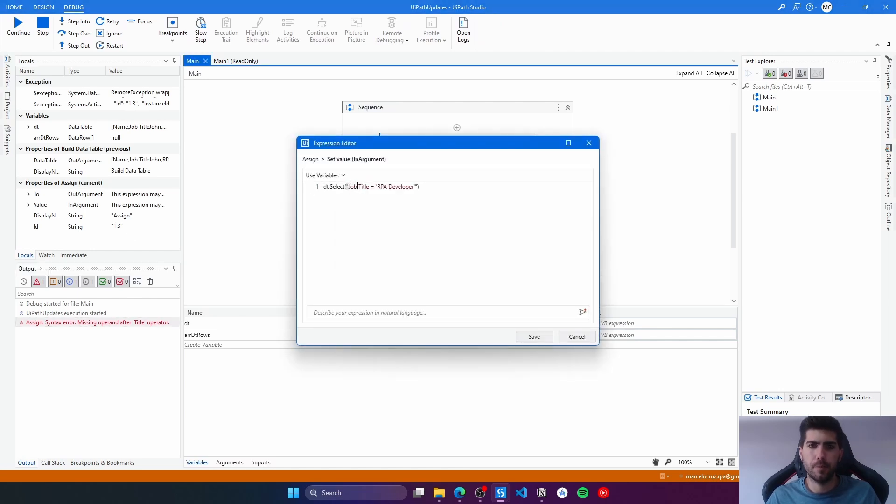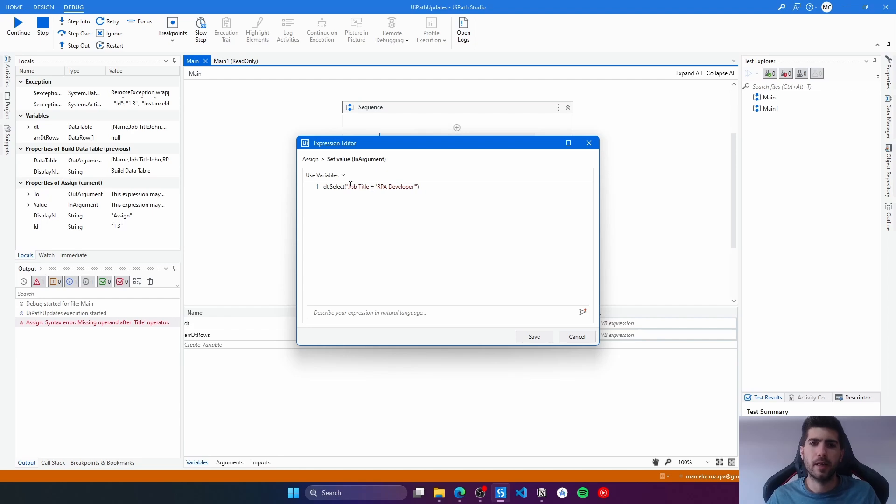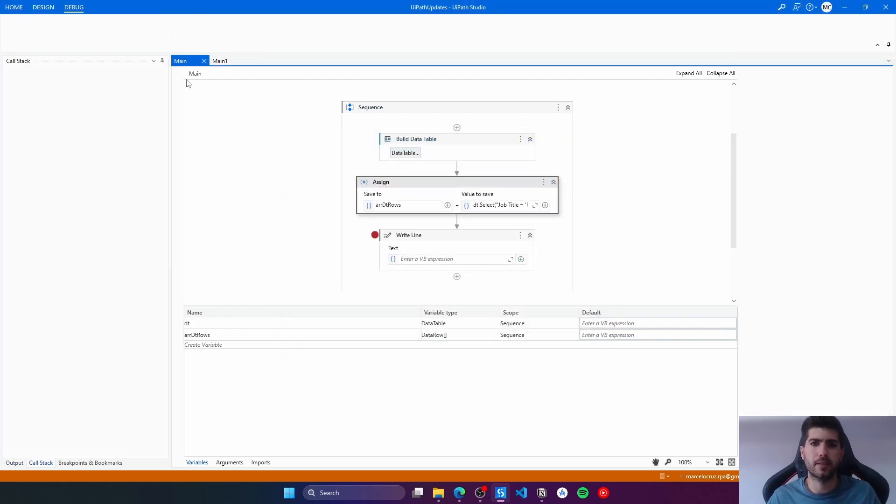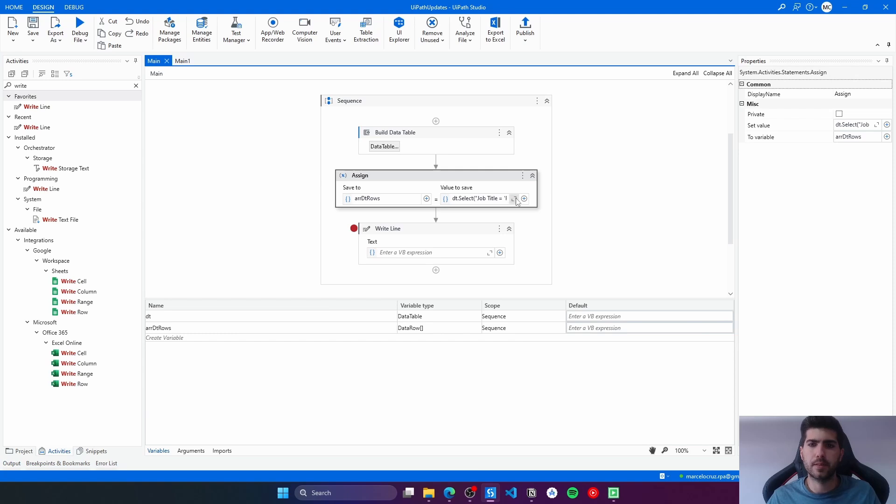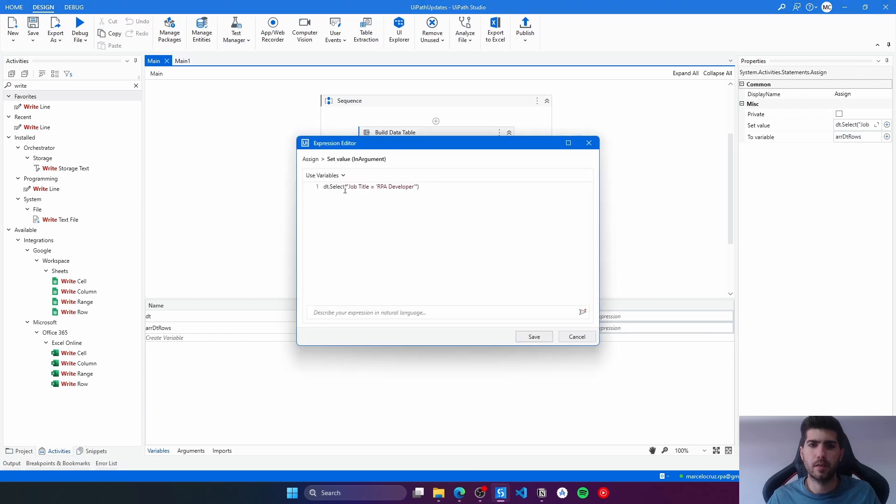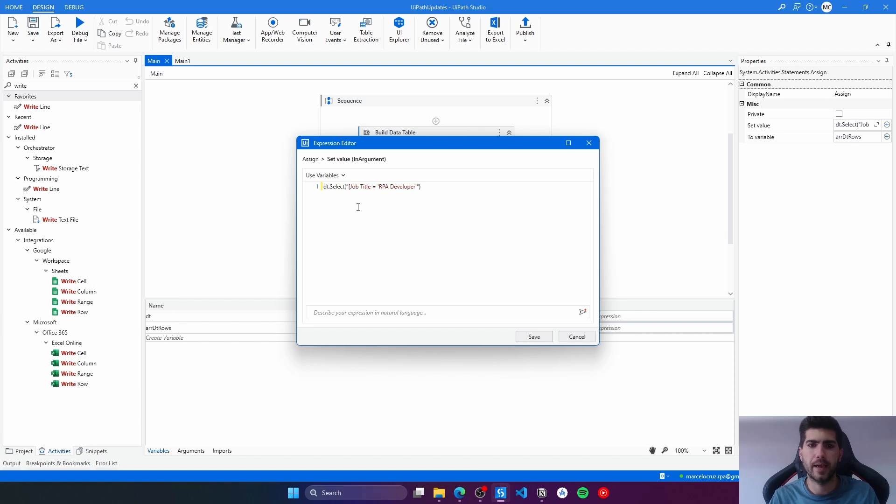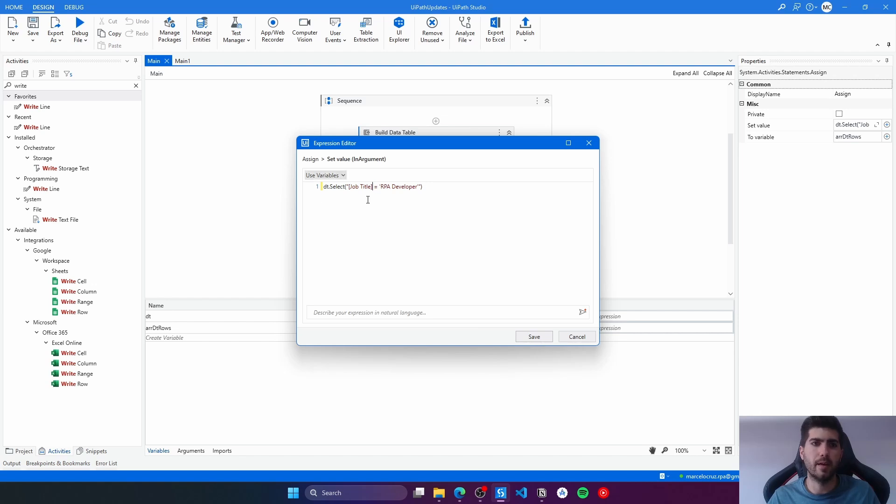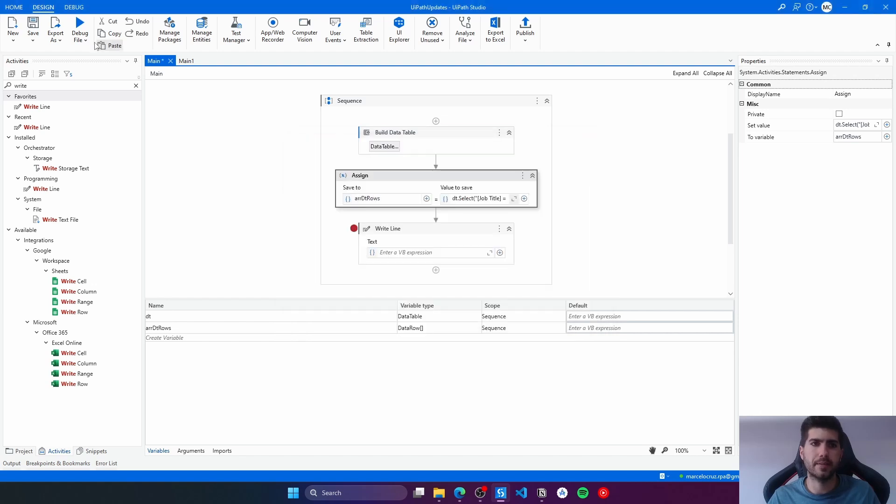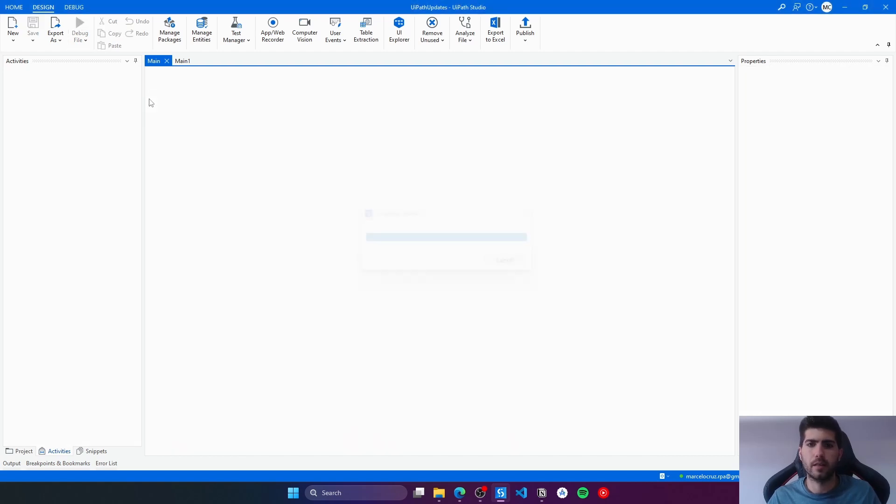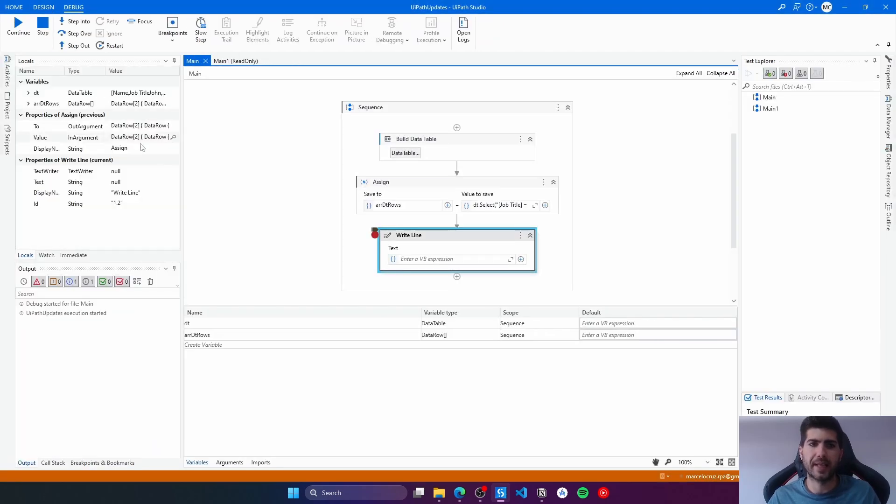So we got here an exception: missing operand after title operator. That's because our column name has a white space in the middle, and so it's interpreting this as operand. To fix that we must put job title, the column name, inside the brackets like this. So let's run again and see if it will run as expected. And yes.